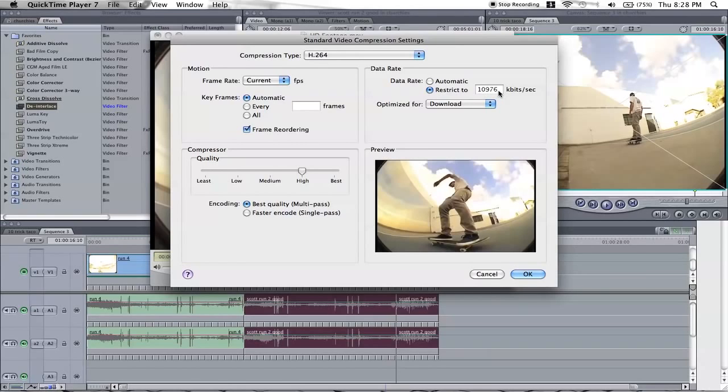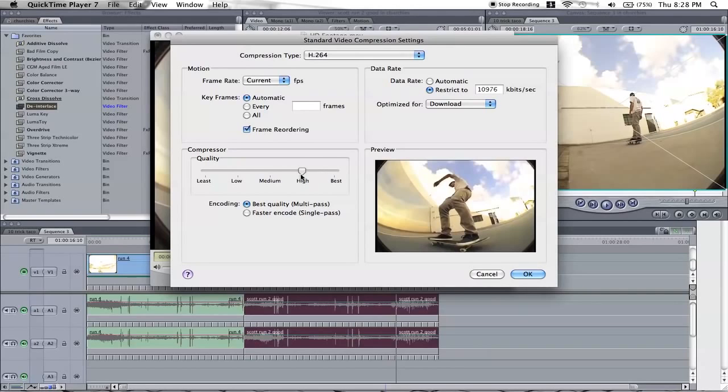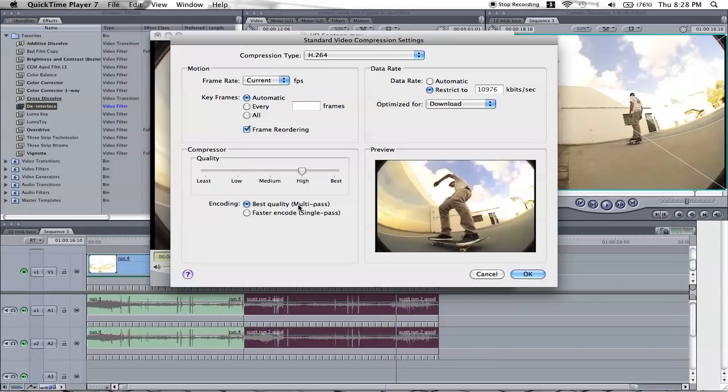Or if you want the file size smaller, divide that in half, but I find that's the best size to do it. I keep the quality higher, because if it's at best it's, you know, I'll just like it at higher. It keeps the quality pretty decent just for YouTube. Encoding, keep it at best quality, multi-pass.